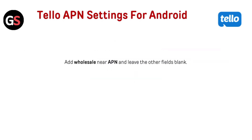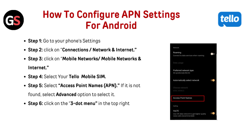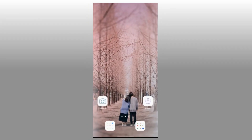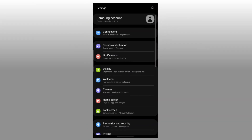Tello APN settings for Android: add 'wholesale' as the APN and leave the other fields blank. How to configure APN settings for Android — Step 1: Go to your phone settings. Step 2: Click on Connections, or Network and Internet.